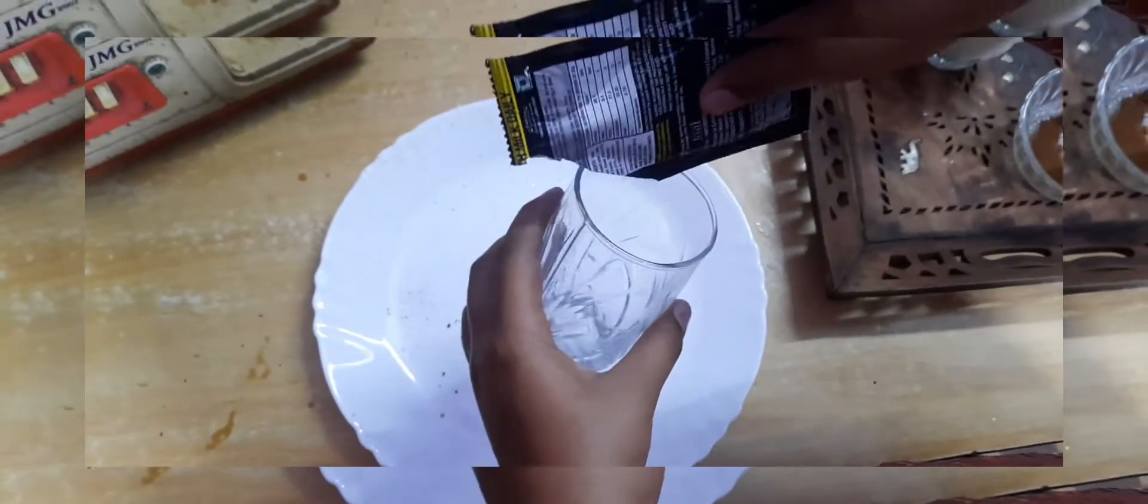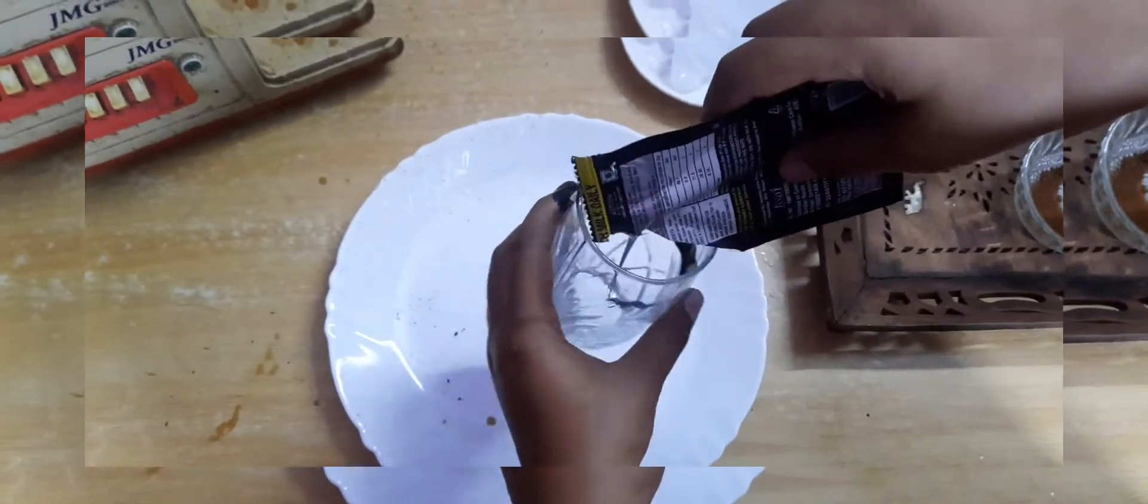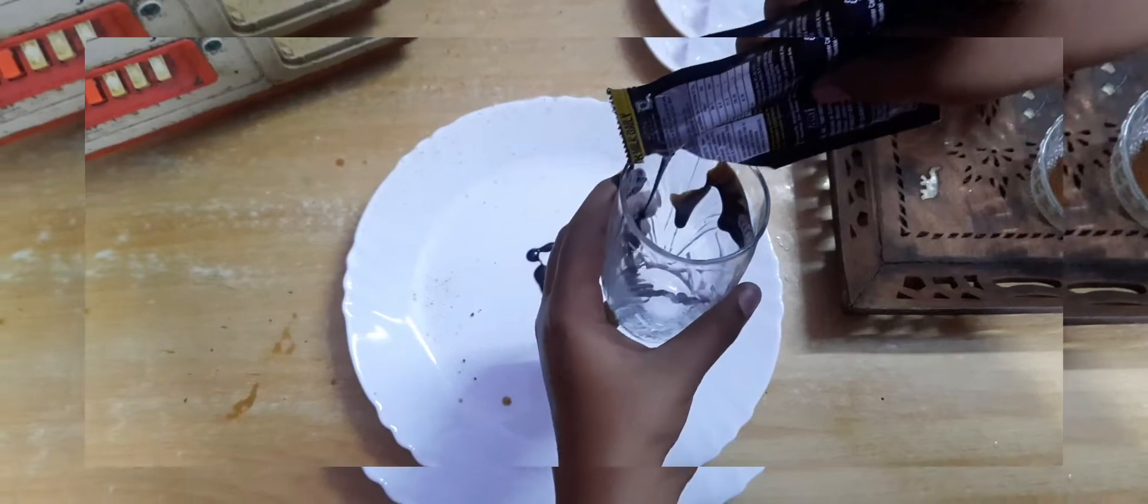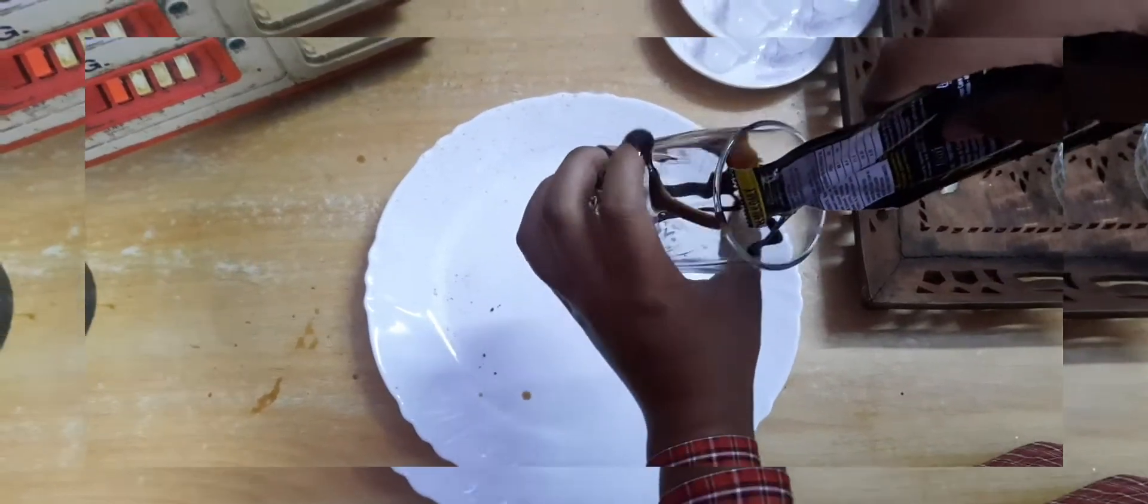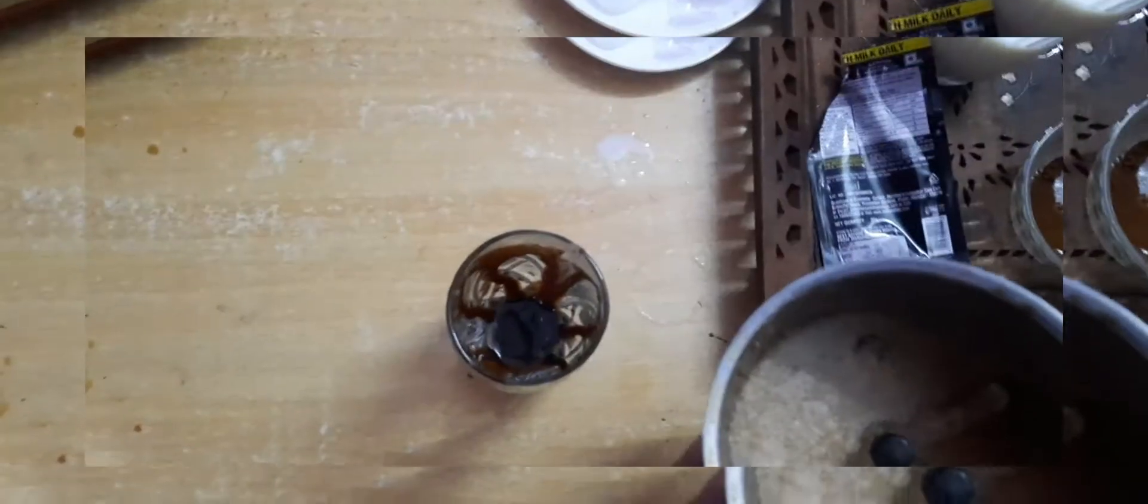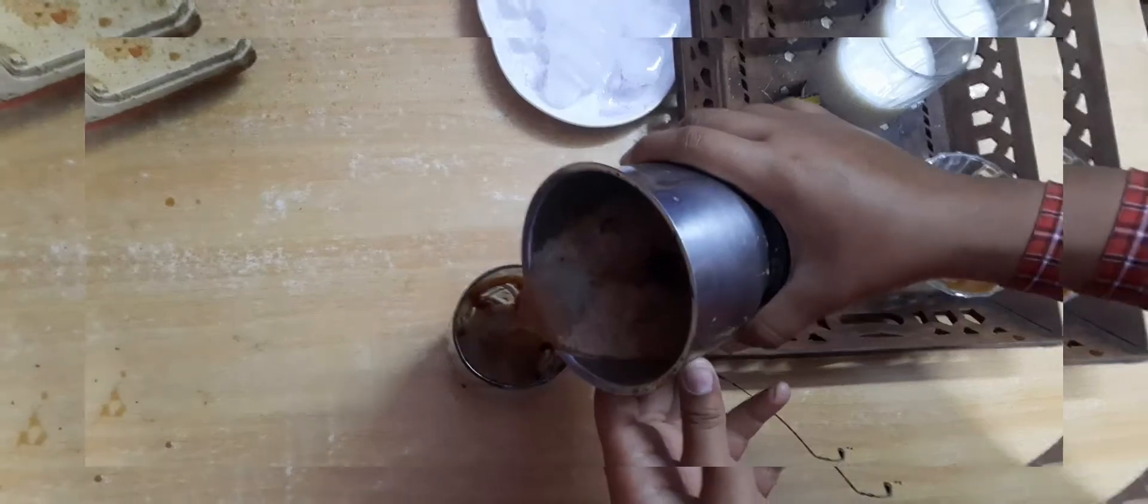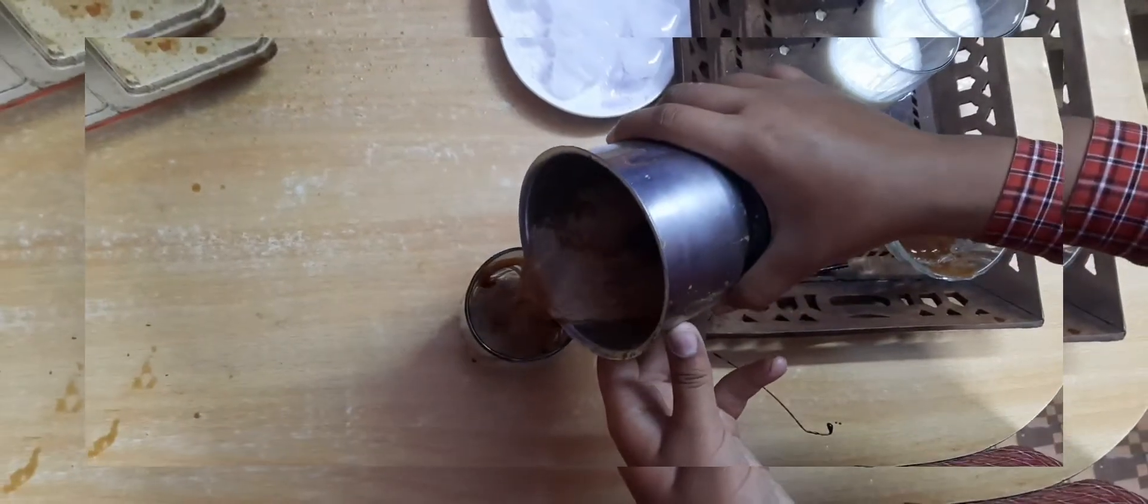Now we have to design the glass with chocolate syrup. We have to pour our mixture in this glass.